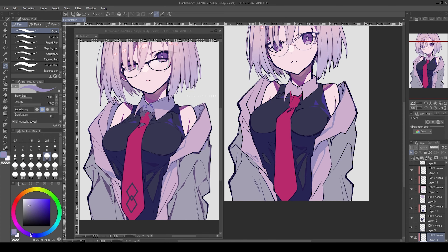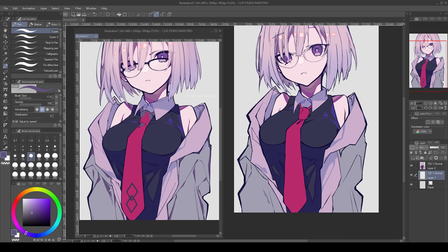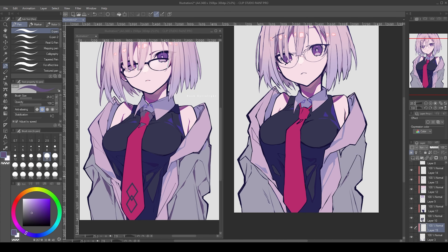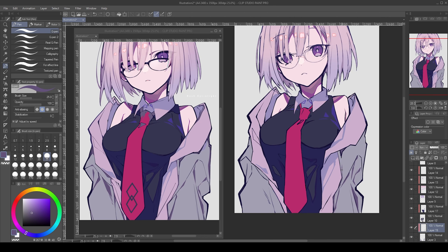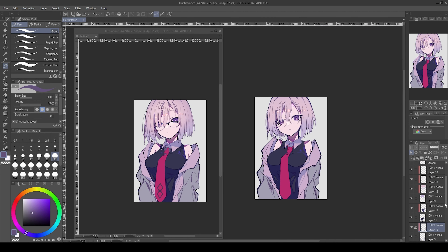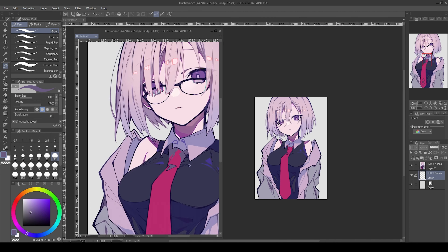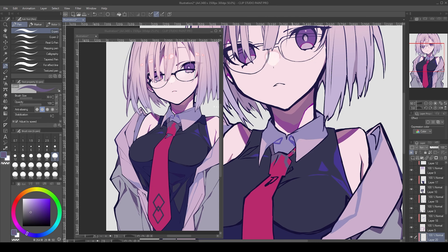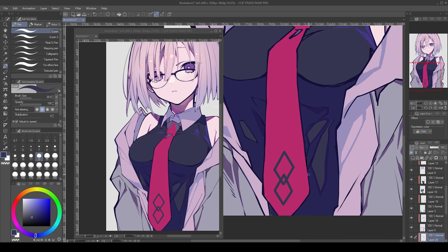The shadow shapes on the clothes have more variety in size, but are mostly very sharp to compensate for the lack of lineart, and to outline the folds, as well as to keep the crisp look of the illustration. I won't go too in depth into the color choices, because I feel like I'm not qualified enough to understand and explain them.